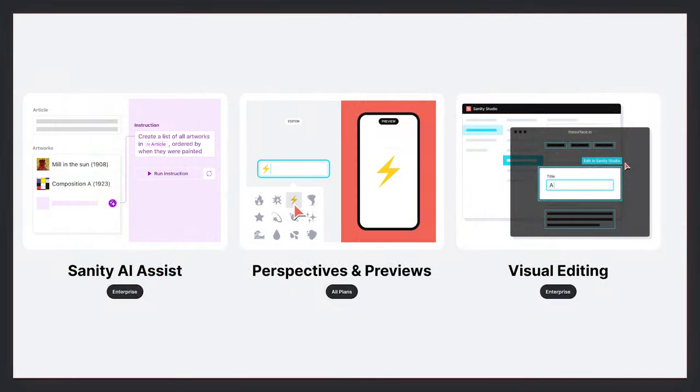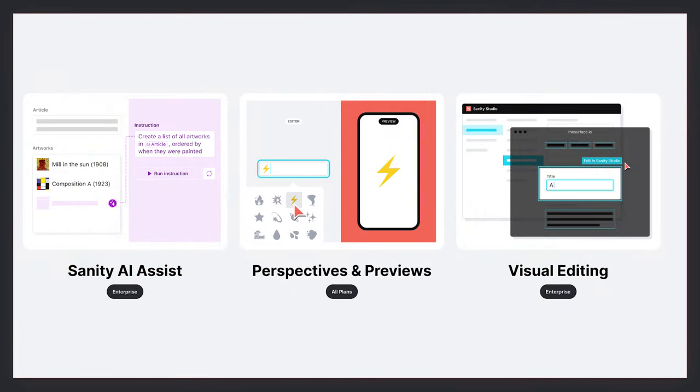The releases we'll walk through today improve the content operations experience and the dev experience to build it. We've got AI Assist, Perspectives, and Improvements to Previews. This one's deceivingly simple, but there's a lot jam-packed in there. And Visual Editing.